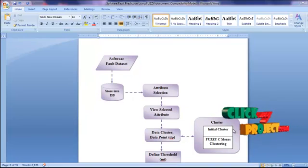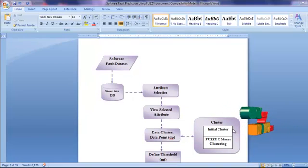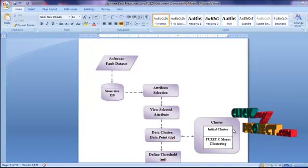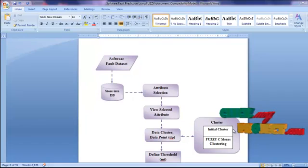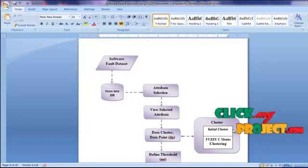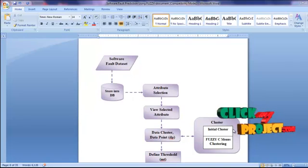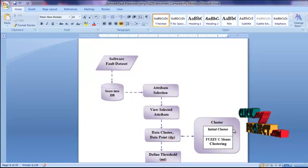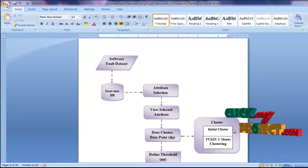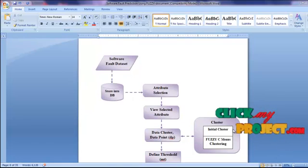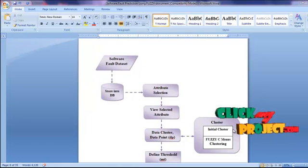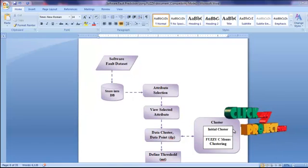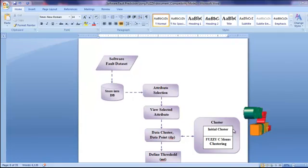Then the next one is fuzzy C-means clustering algorithm. A cluster is a collection of objects that are similar to each other and dissimilar to objects belonging to other clusters. Fuzzy C-means is a method of clustering which allows one piece of data to belong to one or more clusters.